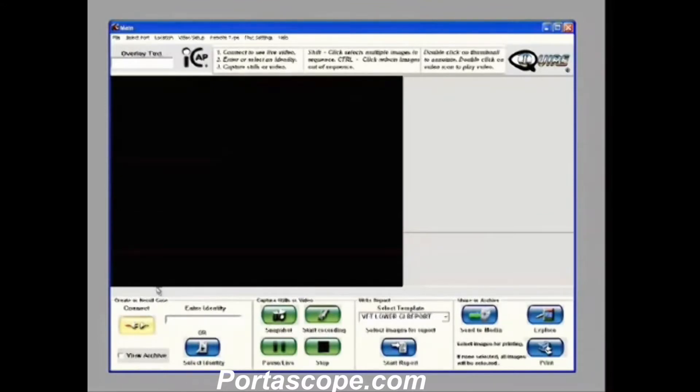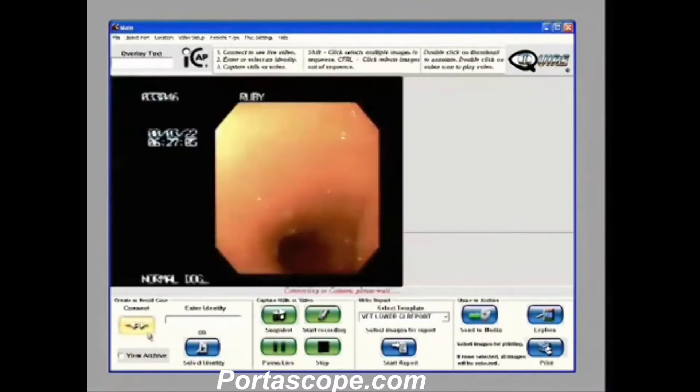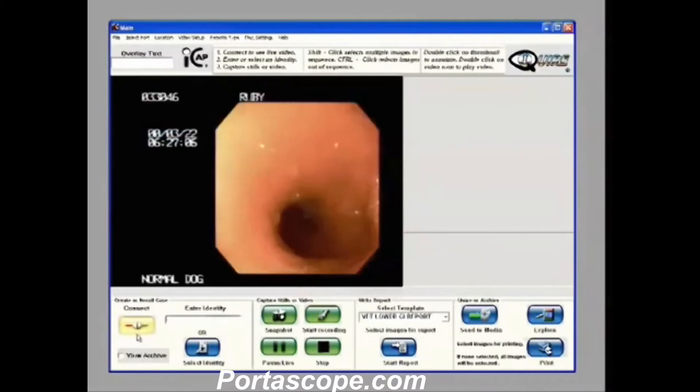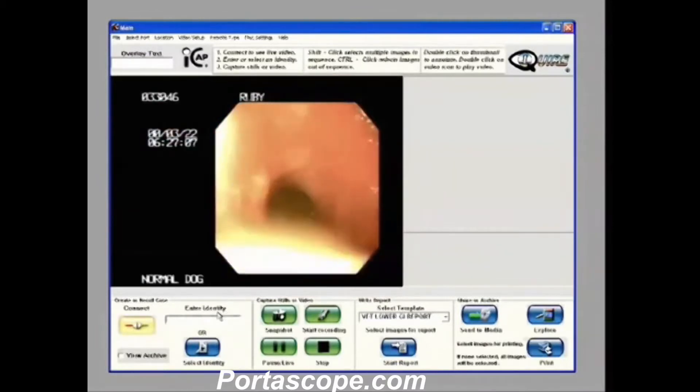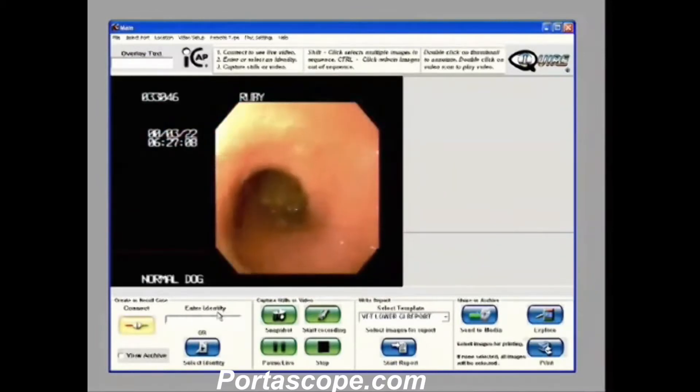Number 1 is connect to the live video. Simply hit the connect button and you'll see the icon connects and our live video is shown in the preview window.